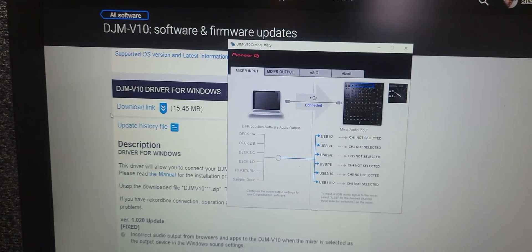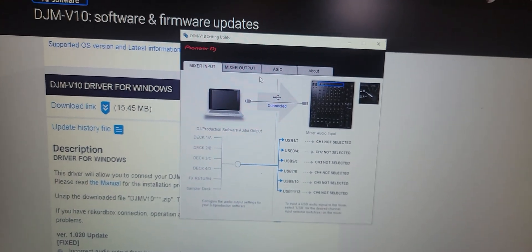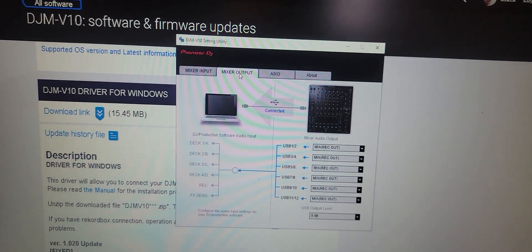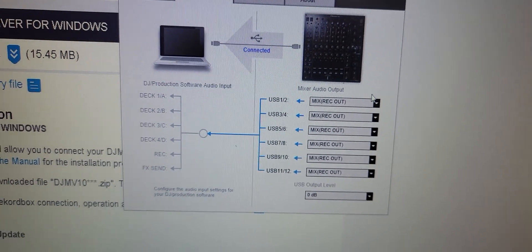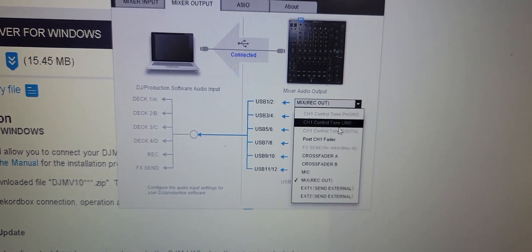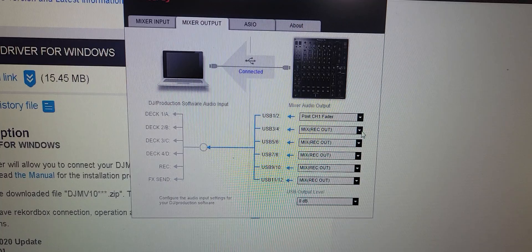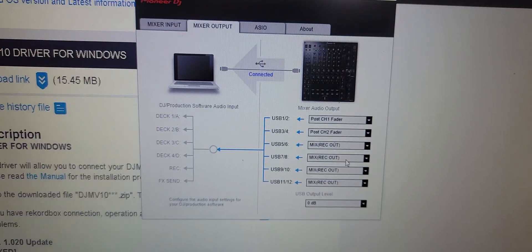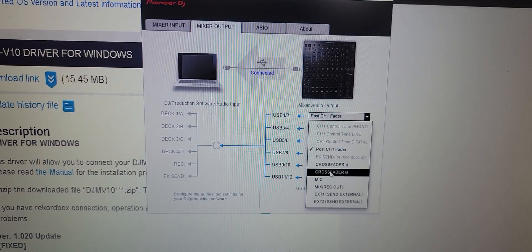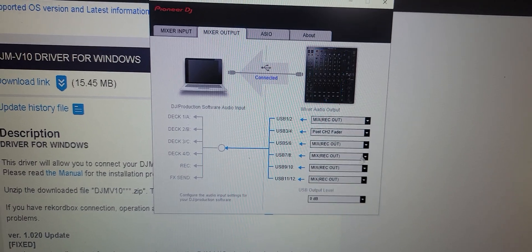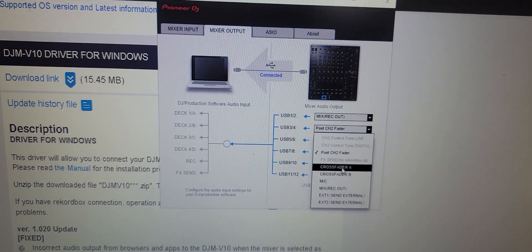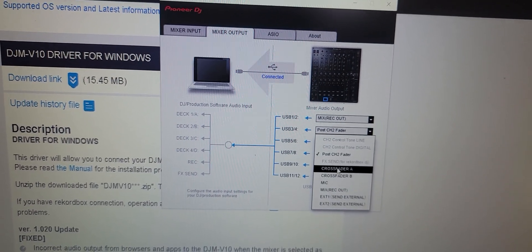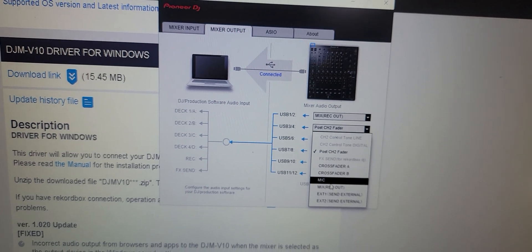Crack that open and you want to go to mixer output and this is what you want to change because that'll say post channel fader one. This is going to be the default setting but you need to have everything set to record out. Mix record out, mix record out, mix record out.